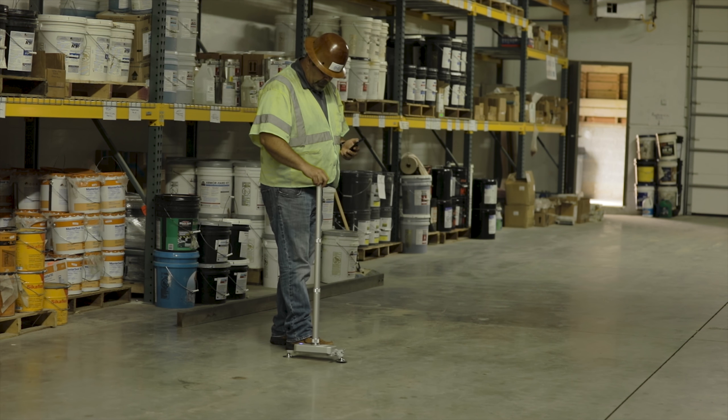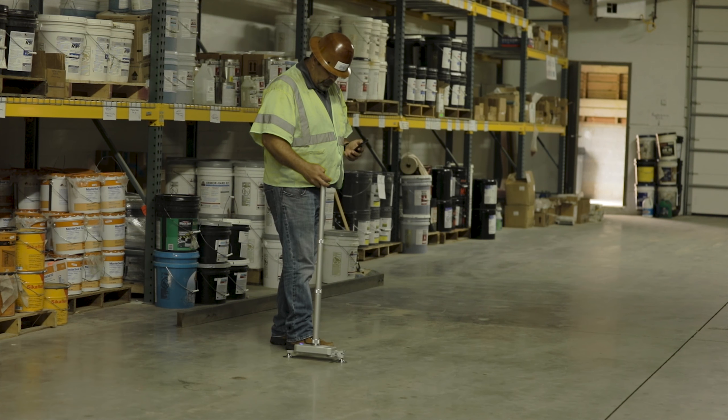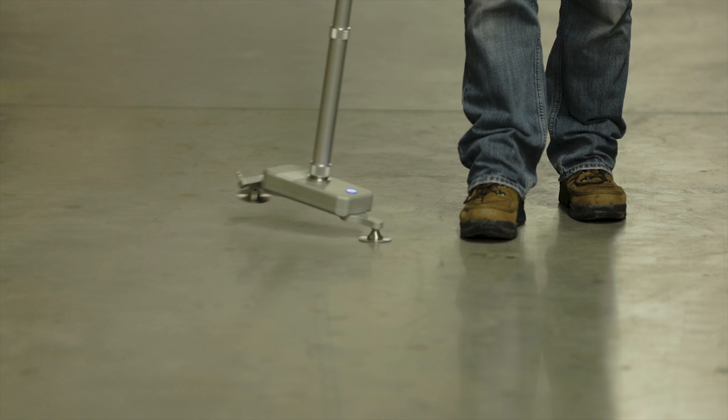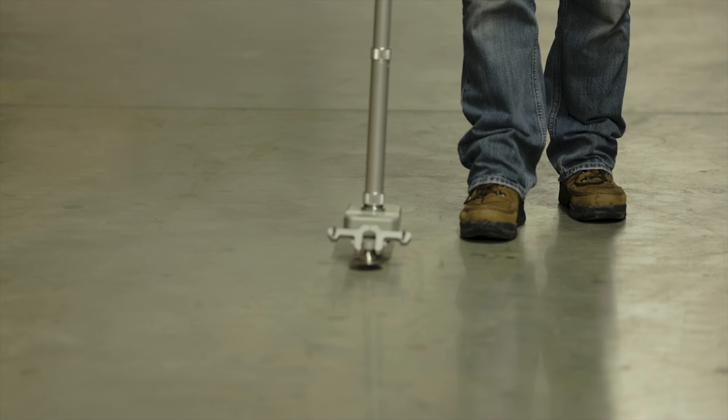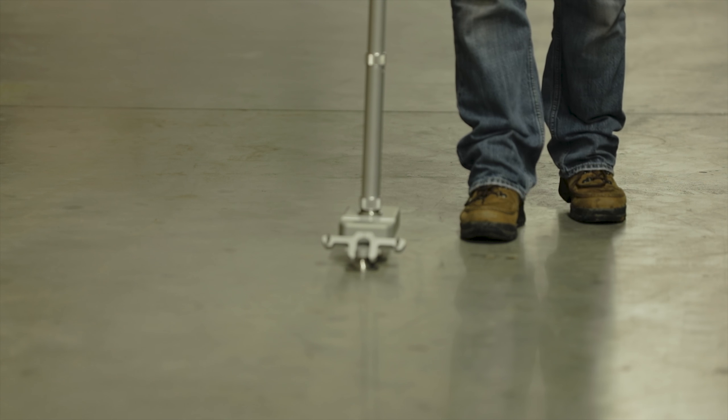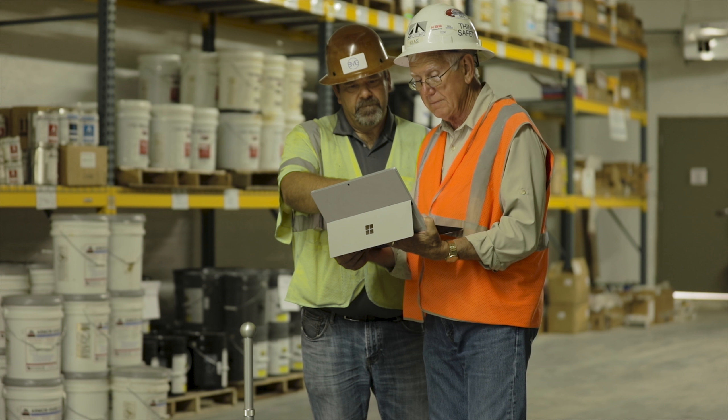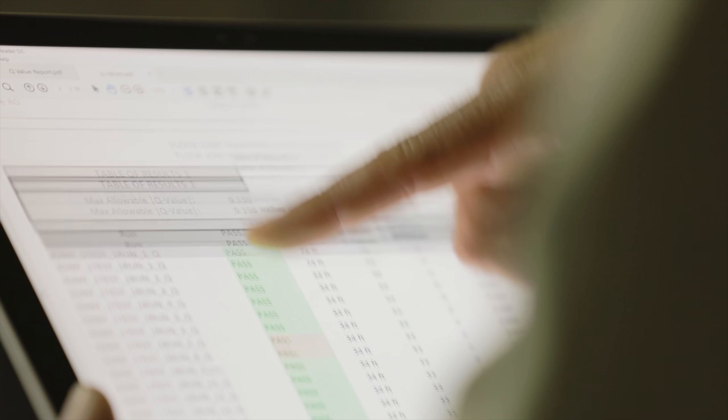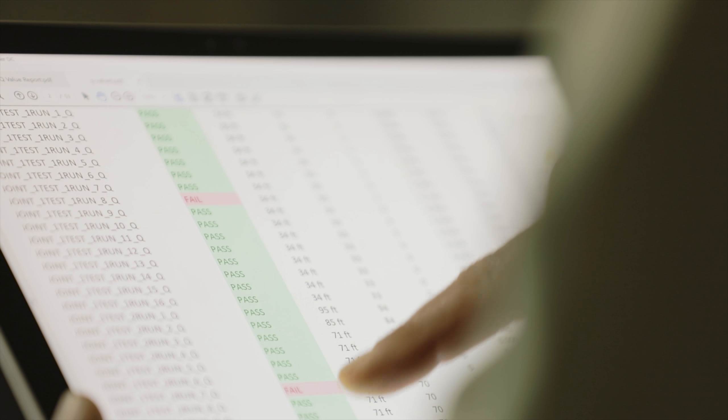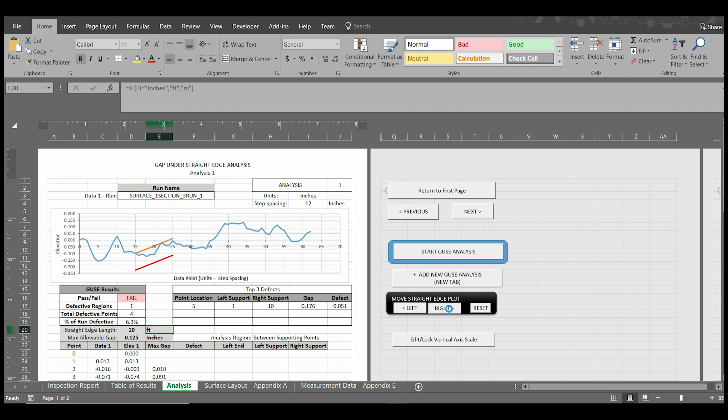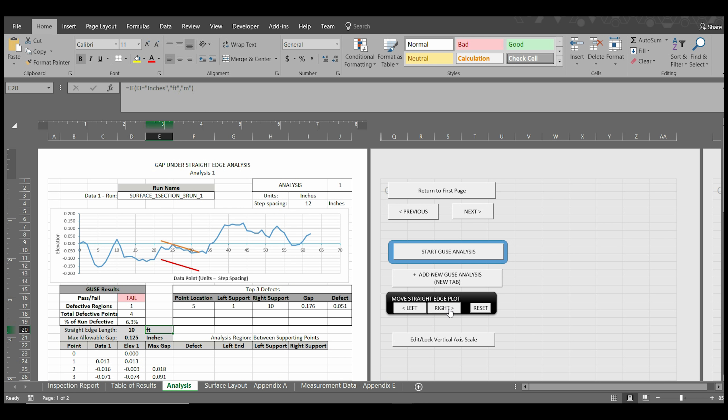Those familiar with the specialized gap under straight edge specification for some jobs will find that the Axiom Free Run app also provides a tool for conducting such measurements with unparalleled accuracy and ease.